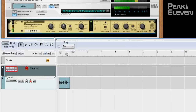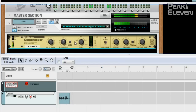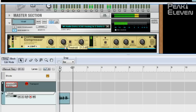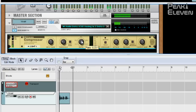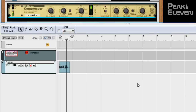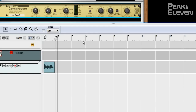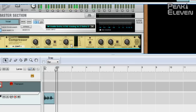Testing compressor settings with the audio looping. [audio plays: 'This is Peak11' repeatedly] Most compressors show how much gain reduction they apply to the sound — you can see the gain reduction in decibels here. Now we can adjust the output gain so that the signal is peaking at the same level as before.